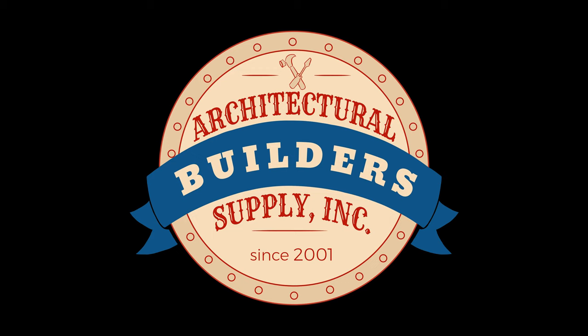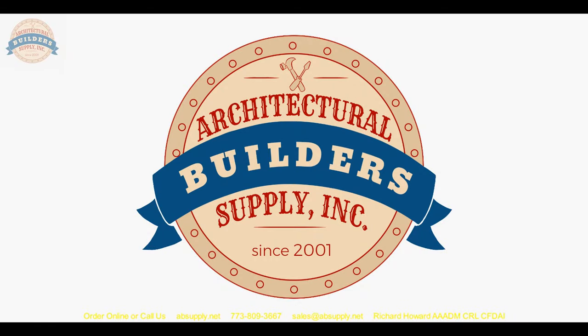Architectural Builders Supply hopes you have enjoyed this program. Again, thank you for watching, and if you've enjoyed this video, please click thumbs up. Please subscribe and maybe even send the video to someone that you know. Thank you. Thank you. Bye-bye.